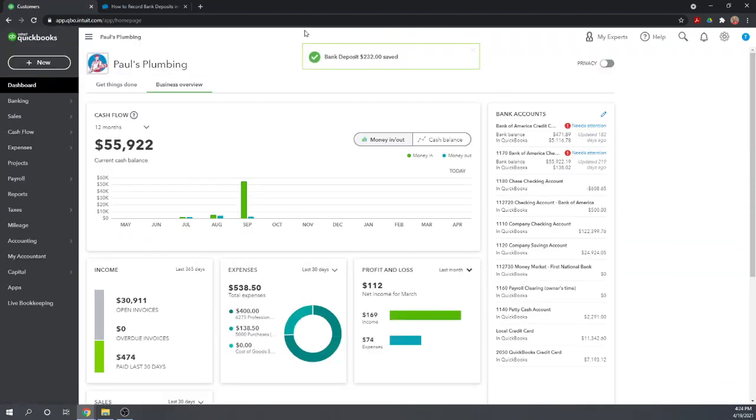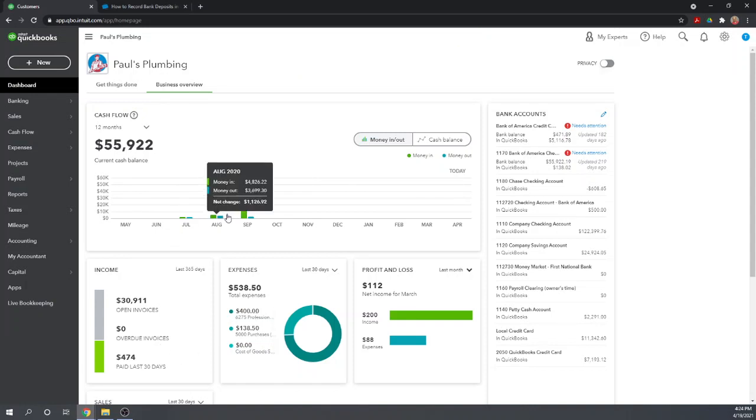And there we go. Our bank deposit of $232 was made. We've now deposited our checks by grouping them first in undeposited funds and then making the deposit.